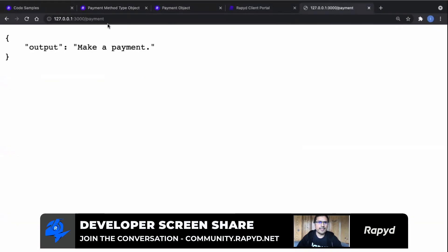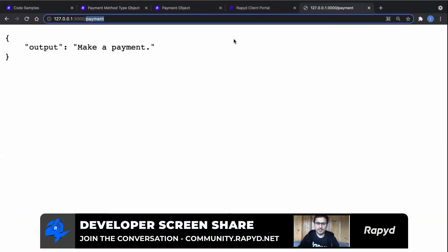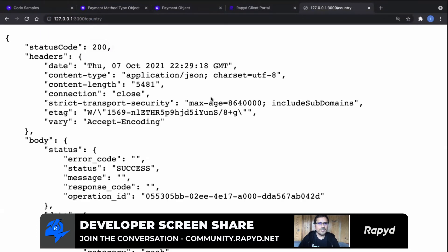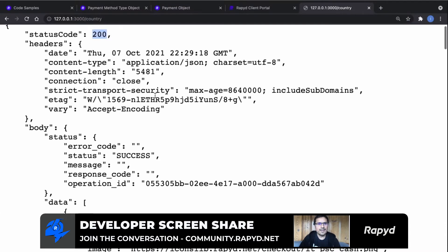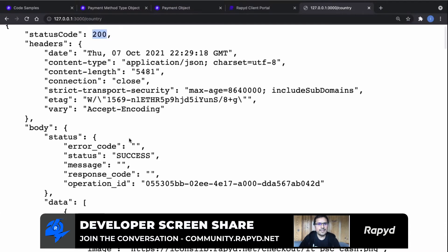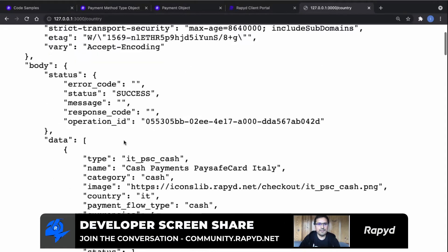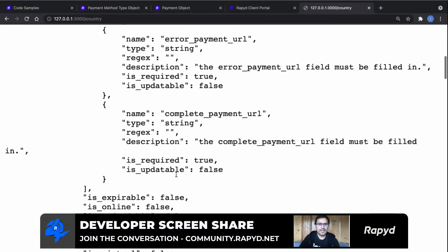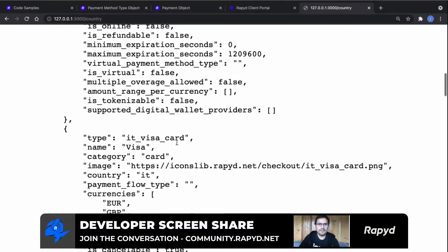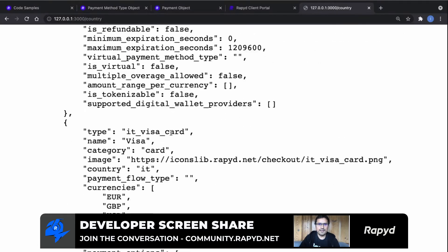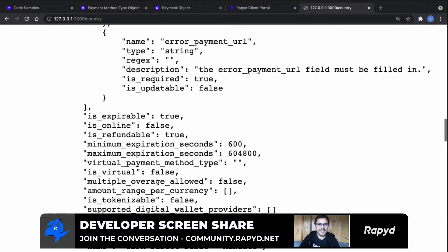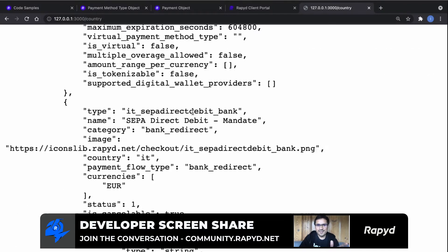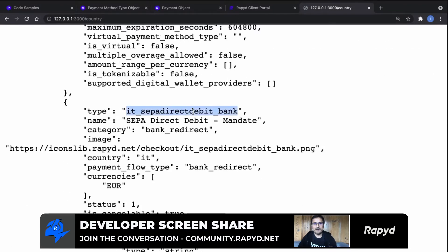Let's go again to the country. Now we see here the response from the API is a response 200 and we can see here the available payment methods in Italy. So we have some cash payment method, or we have card payment methods, bank redirect. So we have available these different payment methods.